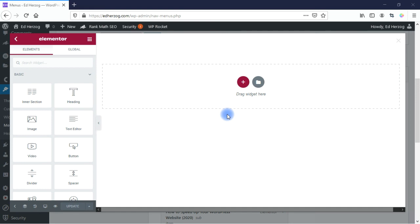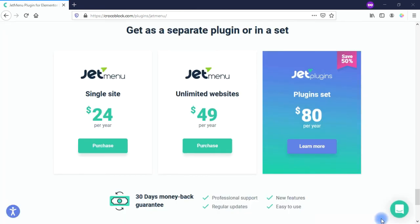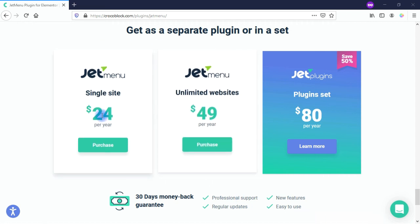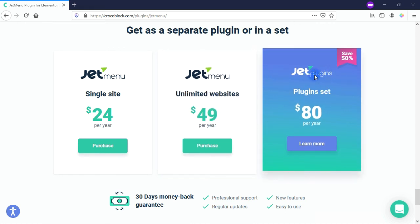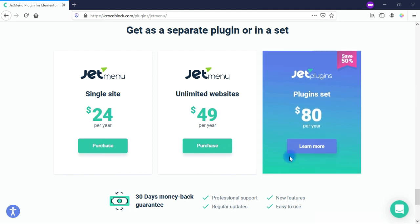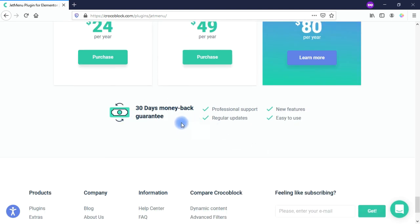Let's take a look at your options for buying the JetMenu plugin. You have three options: a single site for $24 a year, unlimited websites for $49 a year, and a set with other plugins starting at $80 a year. All options come with a 30-day money-back guarantee. JetMenu gives you a lot of flexibility to create and style mega menus the way that you want, and it comes at a very minimal price backed by great customer service and a 30-day money-back guarantee.